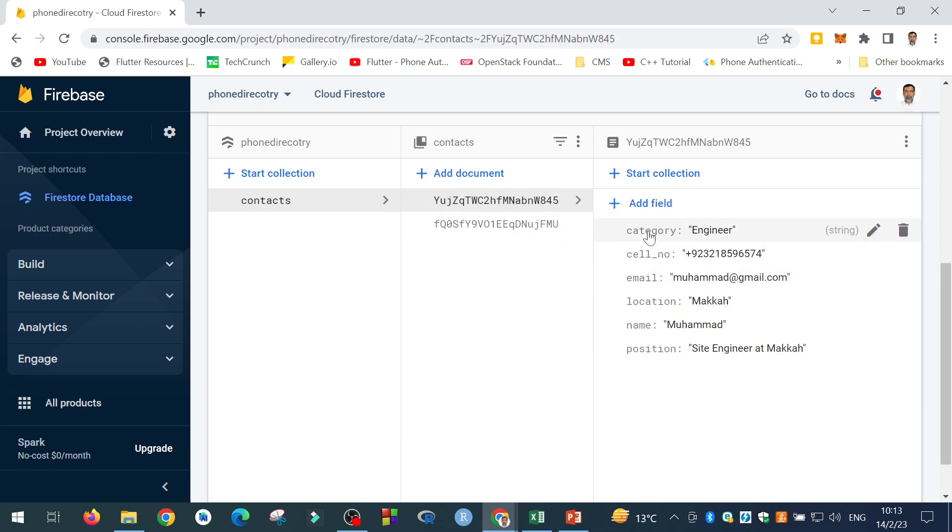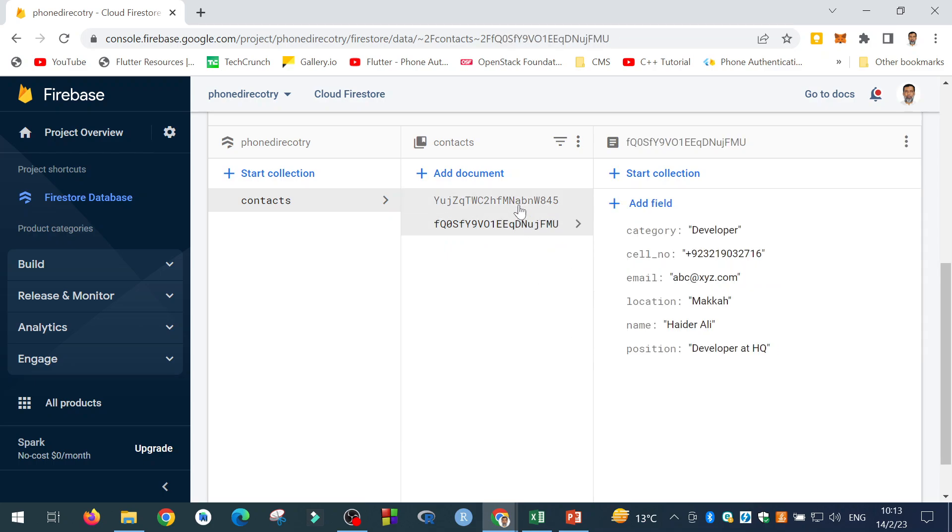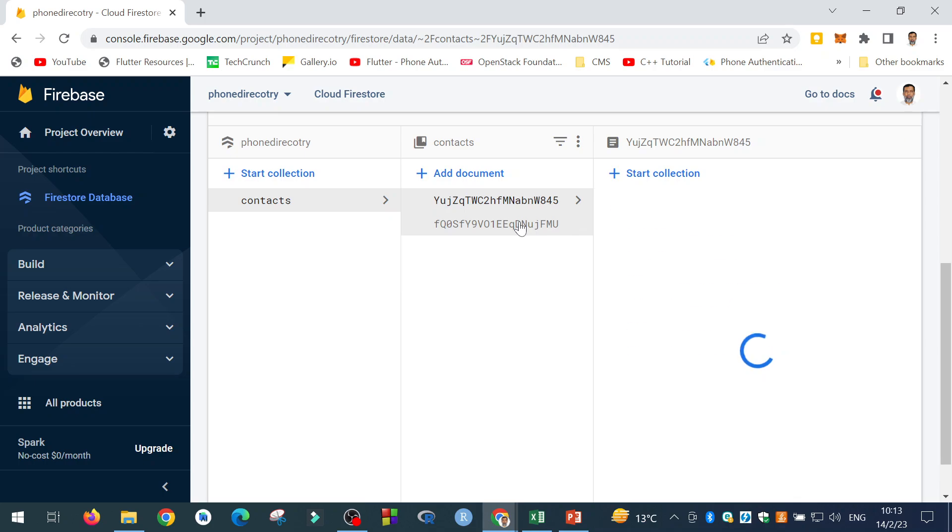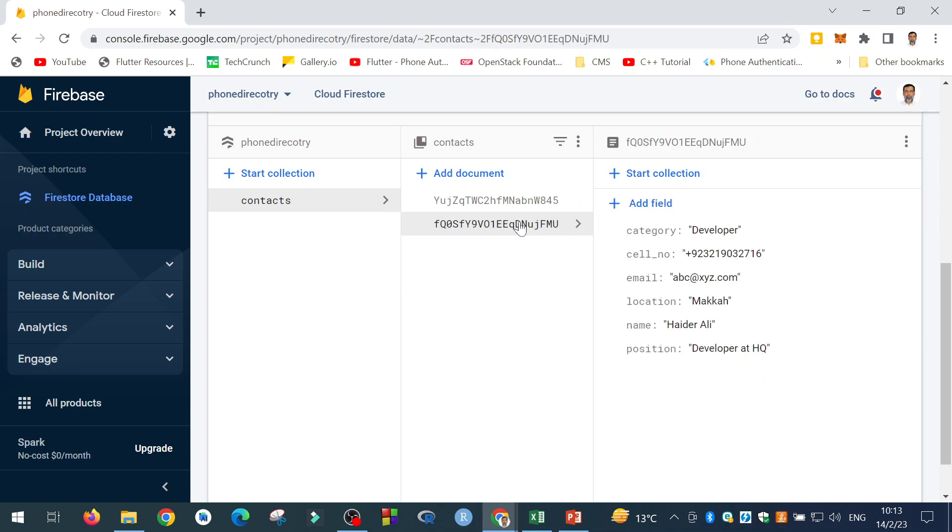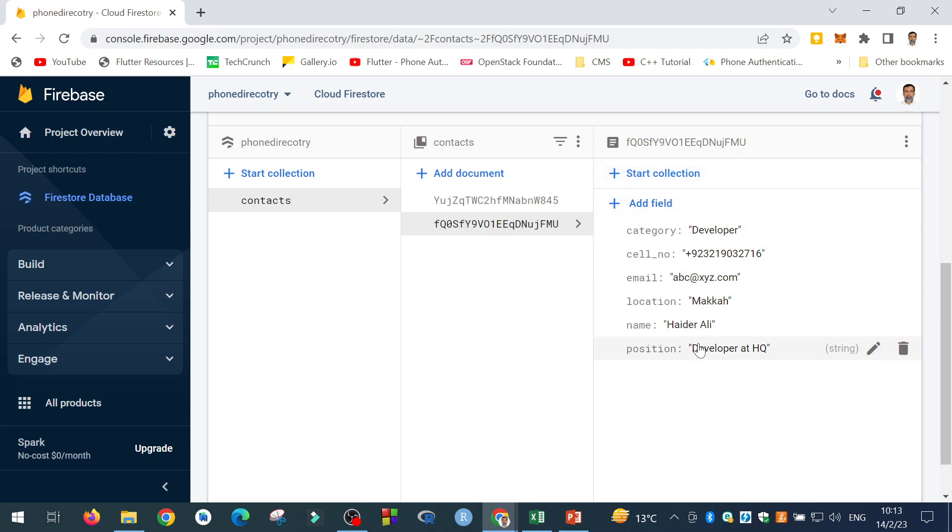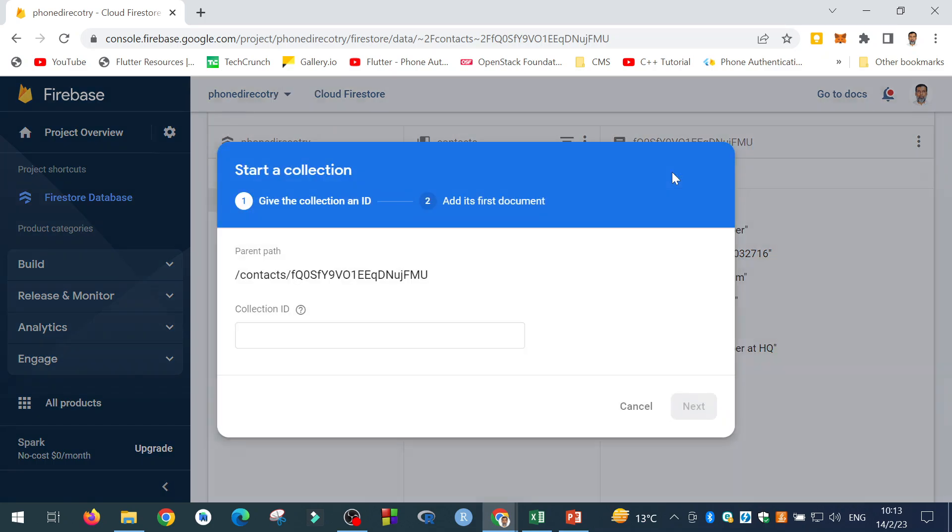And over here, we have two documents in this collection. We can add as many documents as we want. Or we can start another collection inside this collection. It is actually a hierarchical structure of this NoSQL database in which you can create sub collections as well over here.